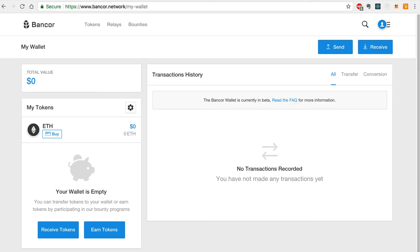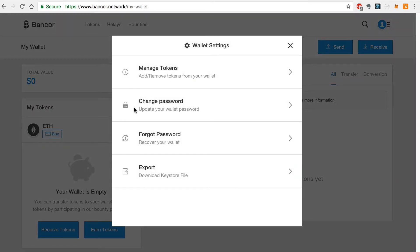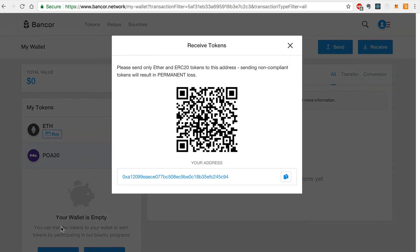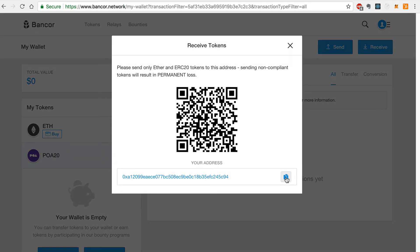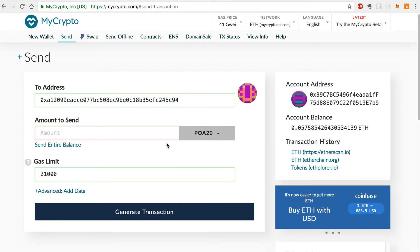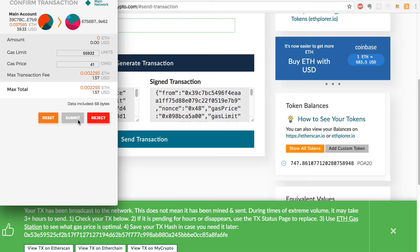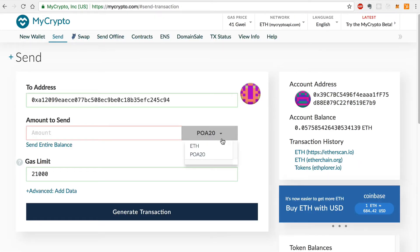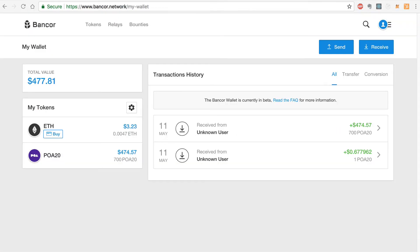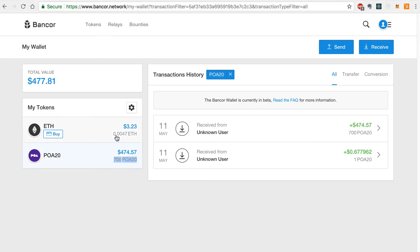Now I'll show you how to convert your POA20 tokens with the native Bancor wallet. We'll start by adding POA20 tokens to our wallet like this. Now I'll click Receive Tokens and copy the address like this. Let's fund our wallet with MyCrypto by pasting the address we copied into the address field and selecting 700 POA20 tokens to transfer to our Bancor wallet. I'll also send a little bit of Ether to the Bancor wallet to pay for gas fees. Now we can see the POA20 tokens and the Ether in our Bancor wallet.